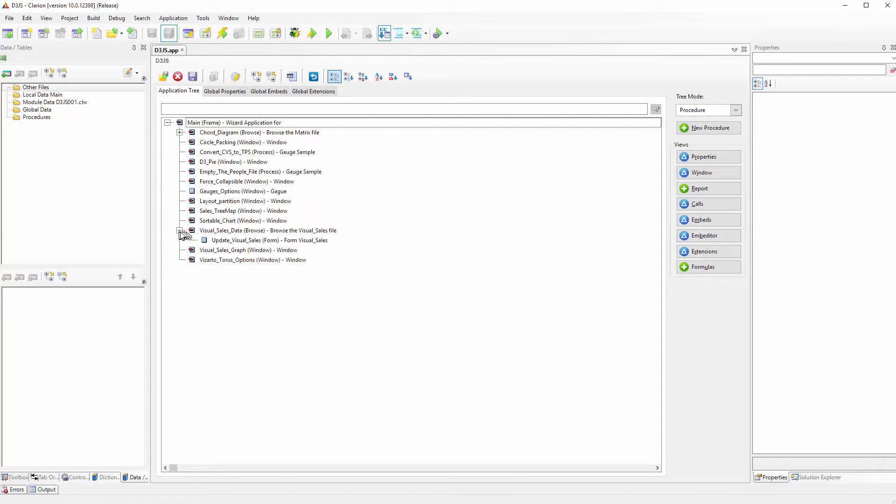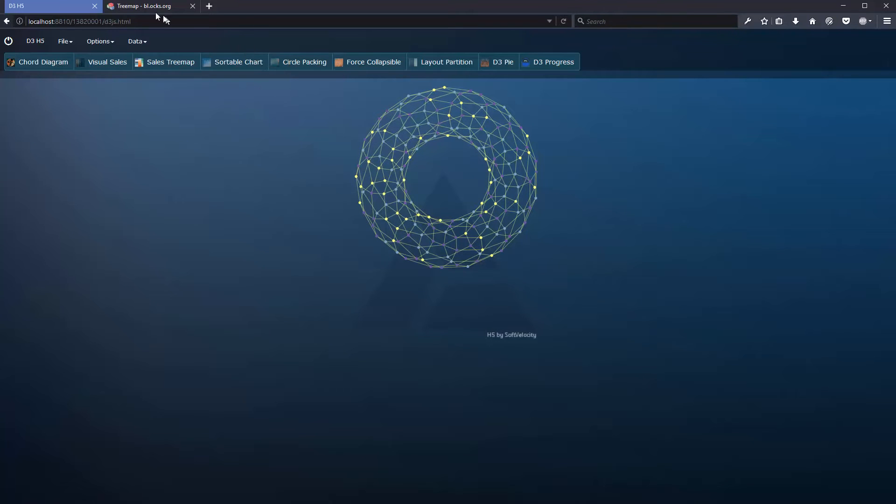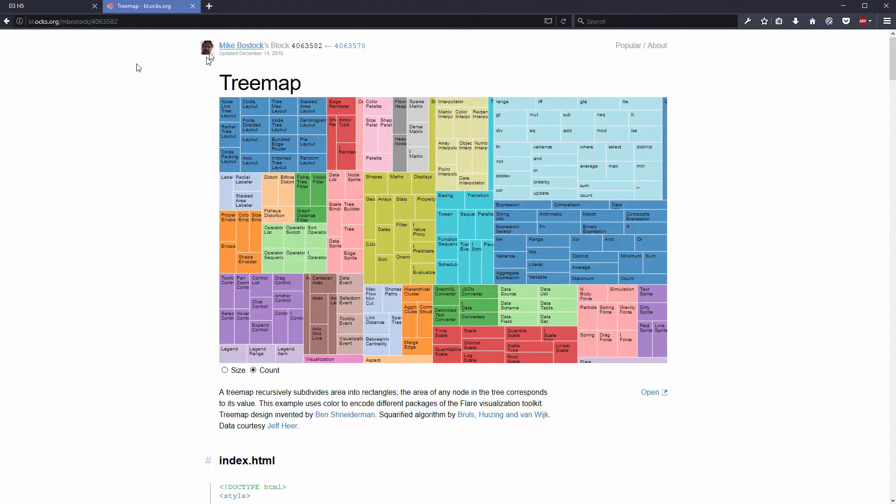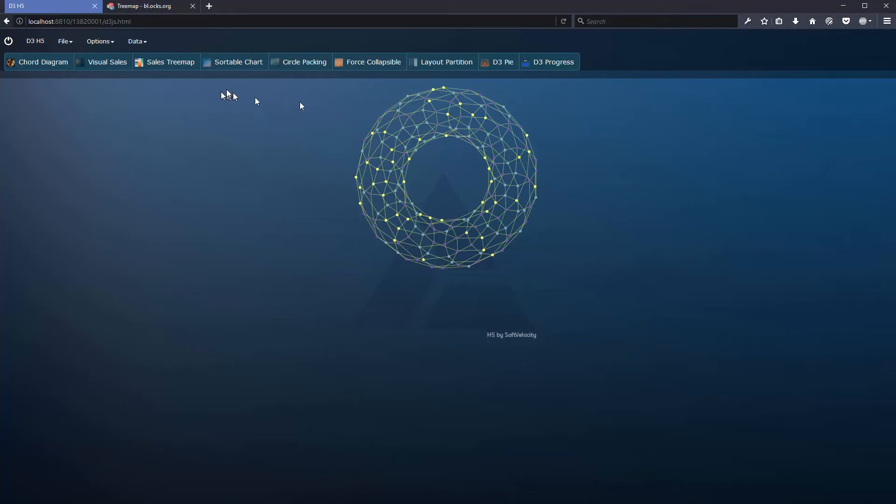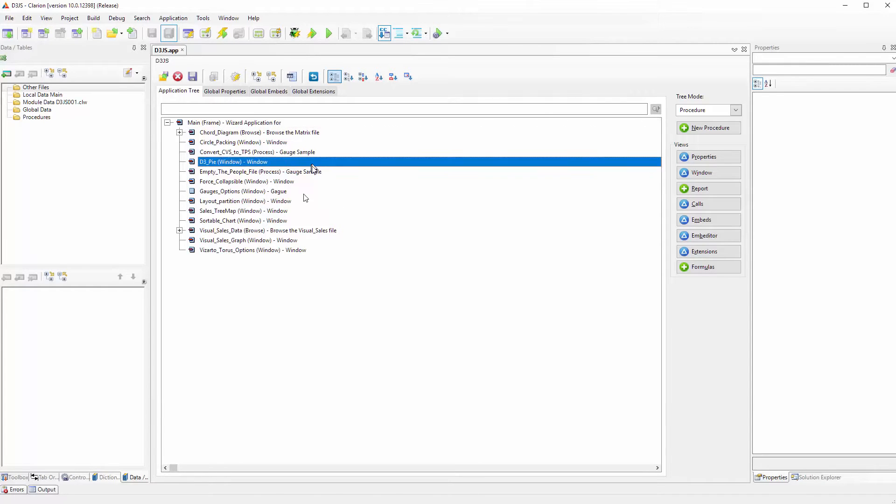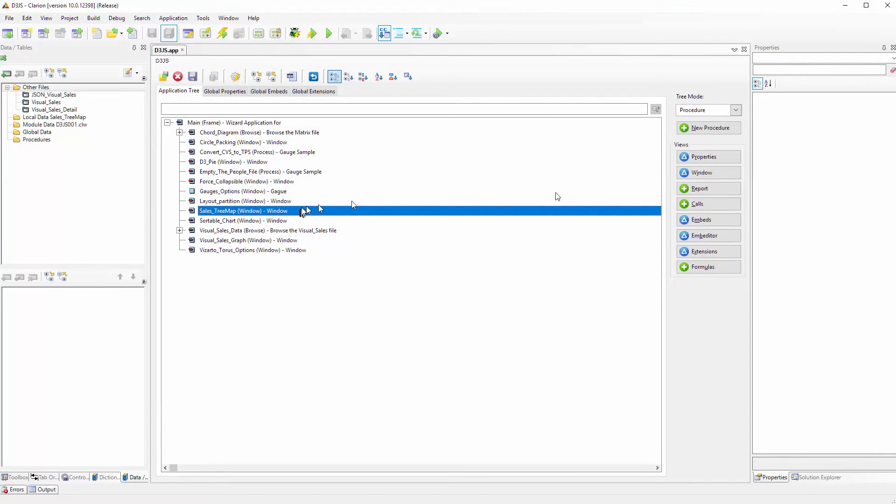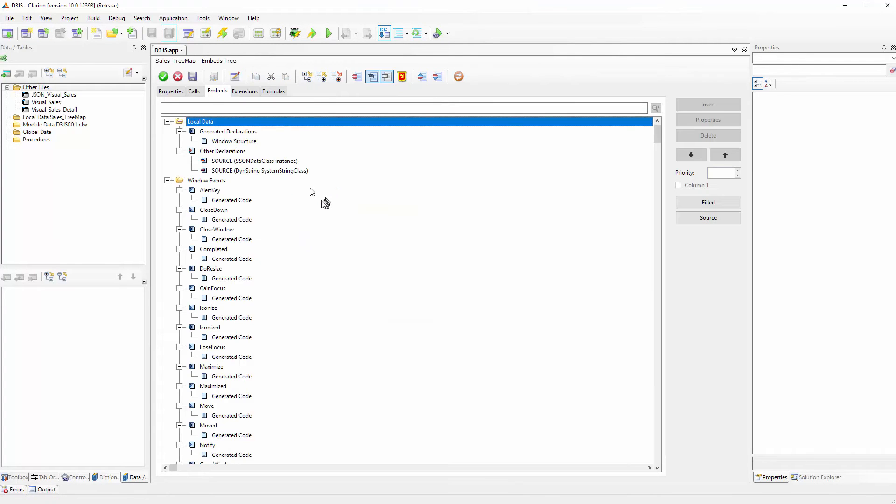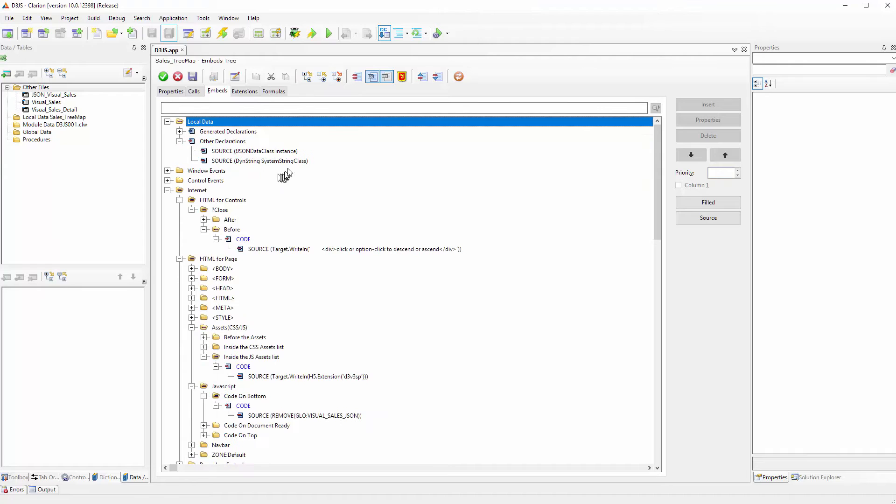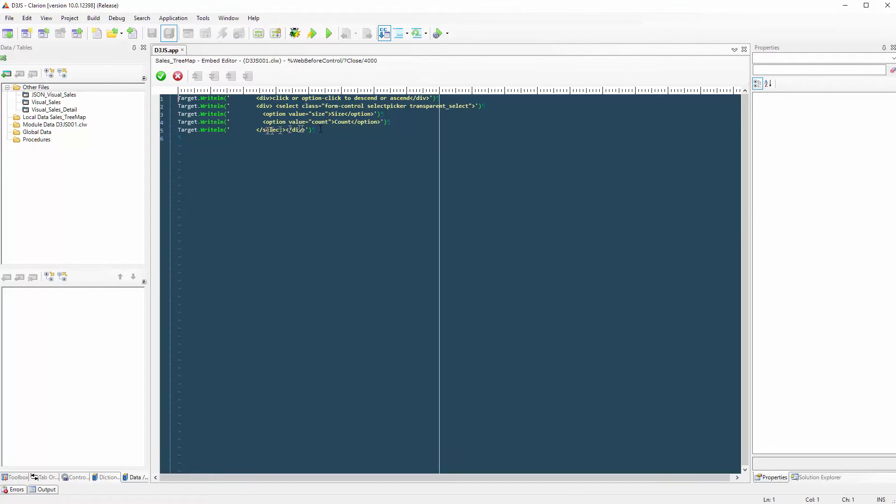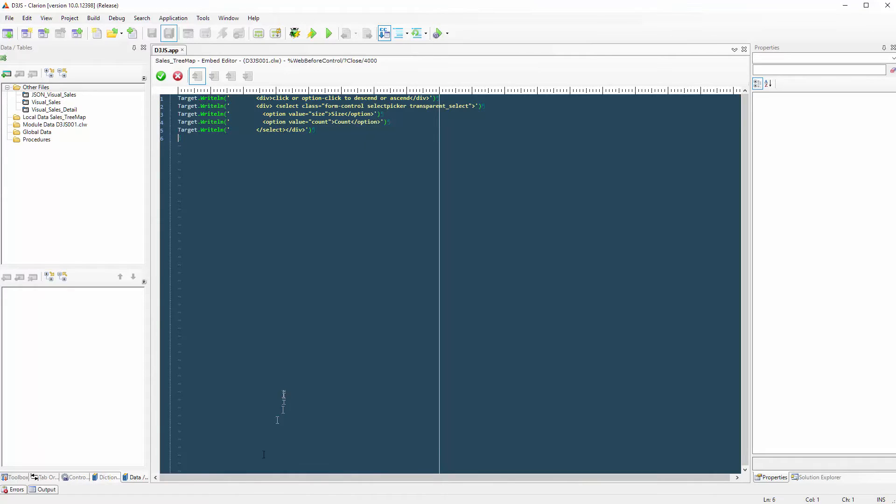Let's go back to Clarion. I am going to show you how it was made. I used the beautiful example of treemap from D3. Sales treemap - first we are using a div so we can have the same options that are available for the treemap.